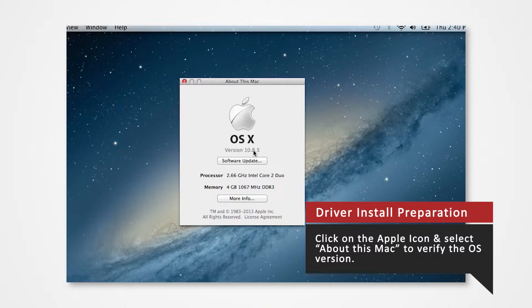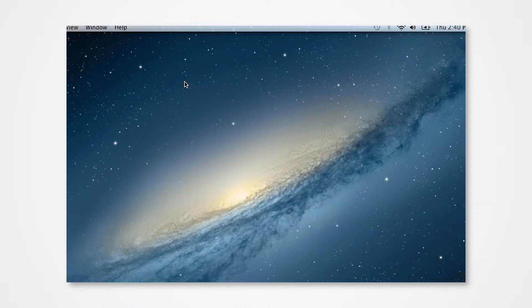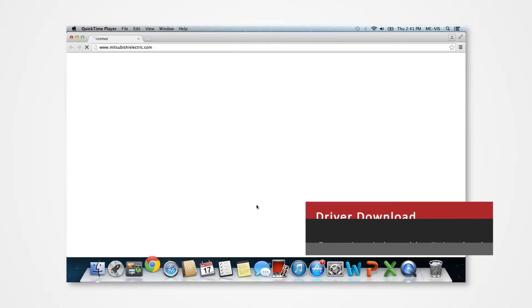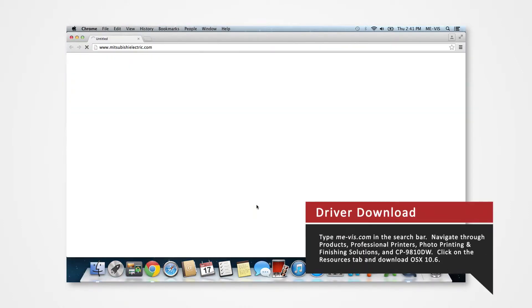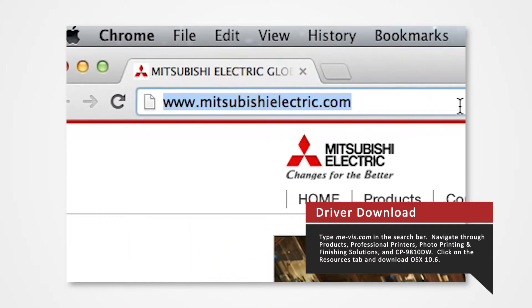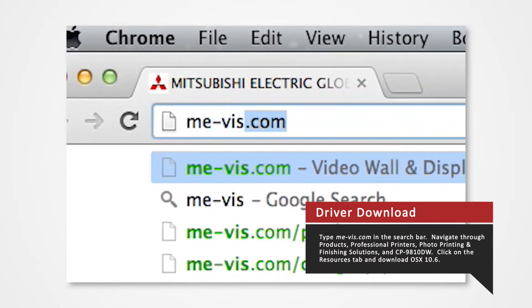If you are installing drivers on a different version or on a different printer, you can refer to our other driver install videos for specific tutorials. Open your internet browser. In the search bar, type me-vis.com and press Enter.